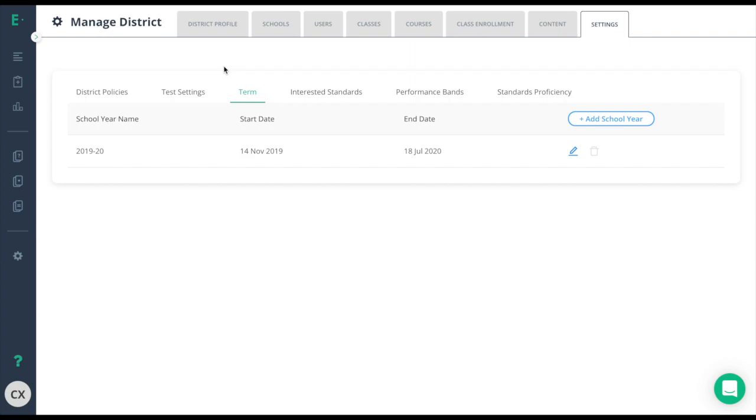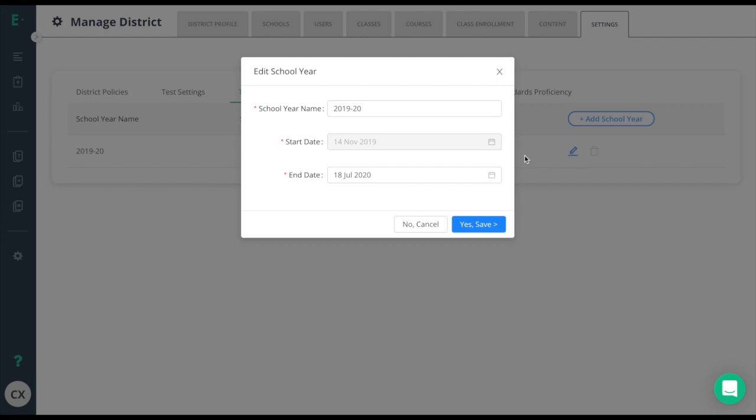Please know you can access the data in your reports and looking at those archived classes. This process does not delete any data. To change the school year simply click on the pencil here and then add the end date as needed.